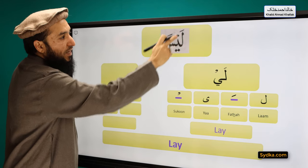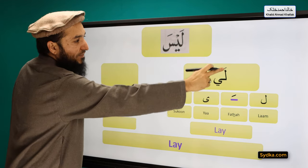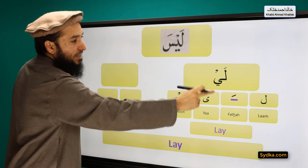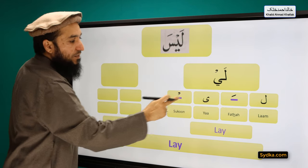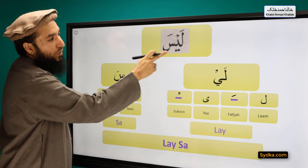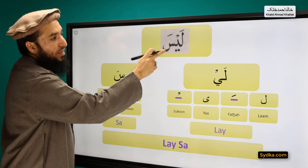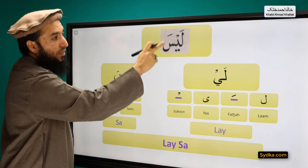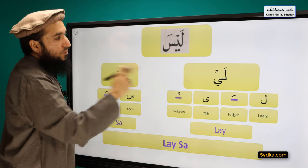LAM FATHA YA SAKUN — LAY. The second syllable we have is SIN FATHA SA. SIN is a light letter. It has FATHA on top of it and it will be prolonged for one count.